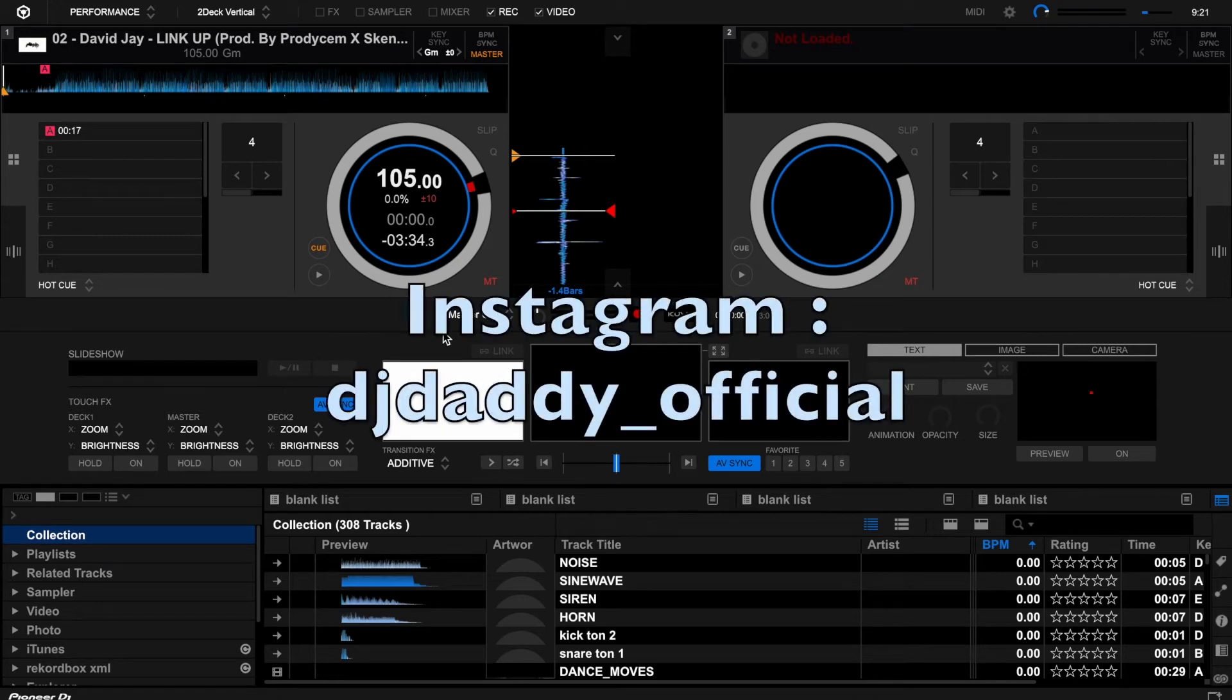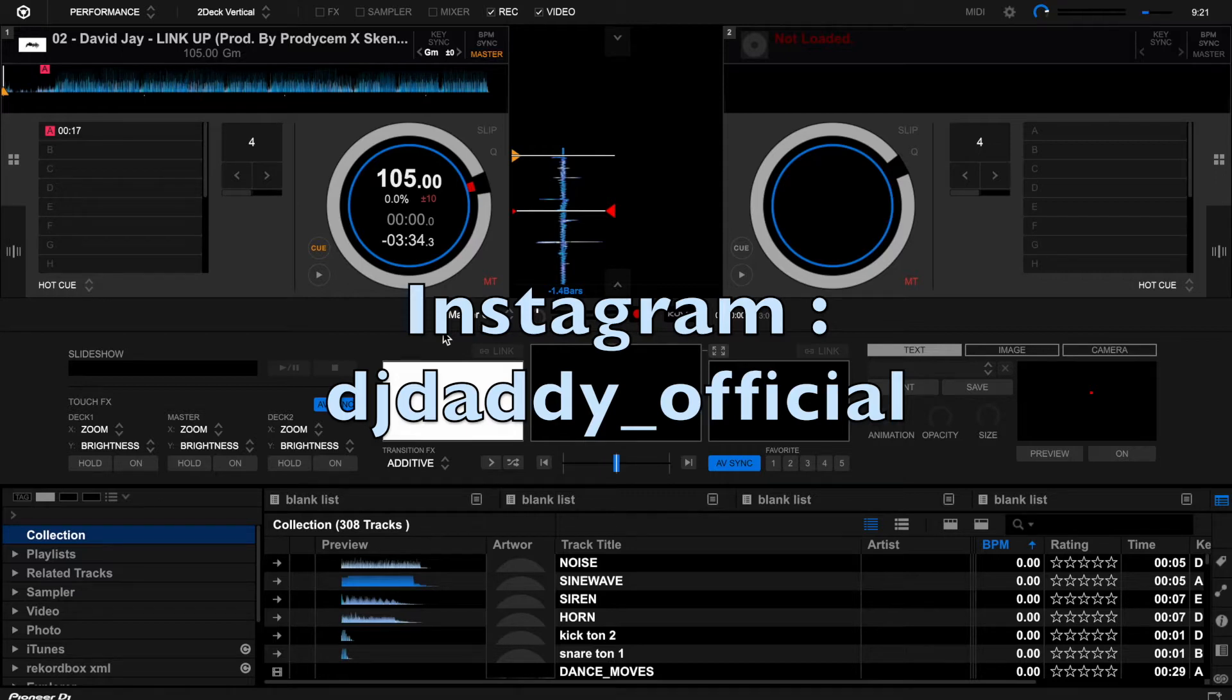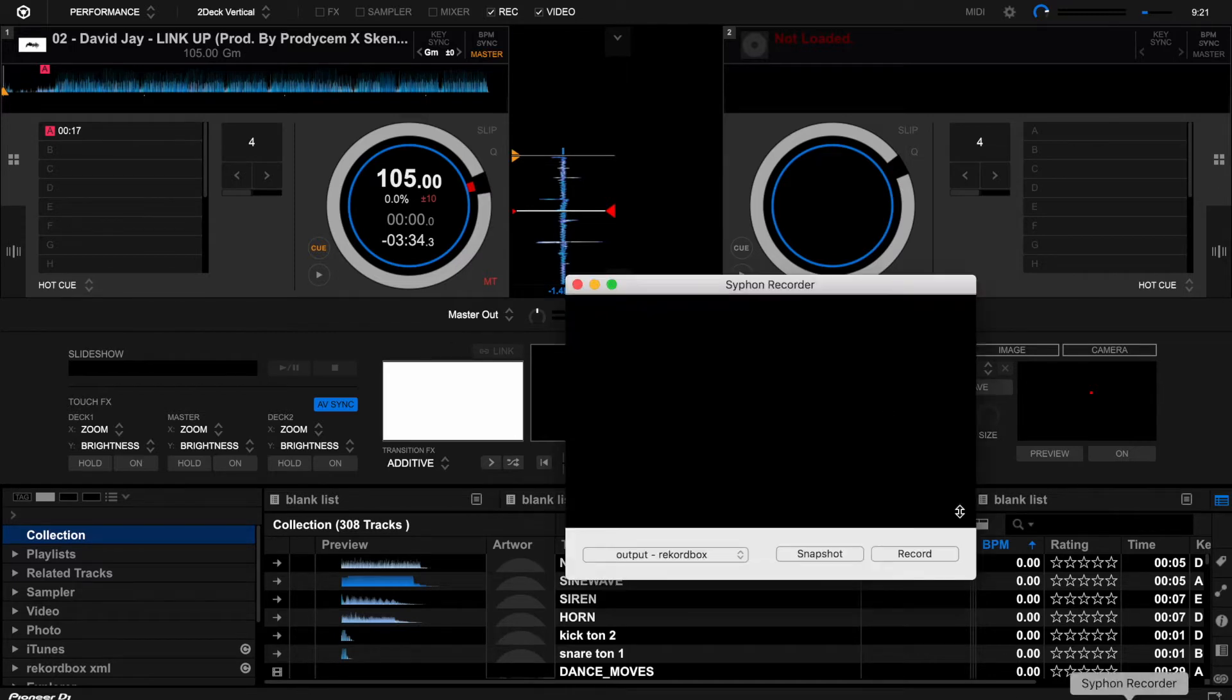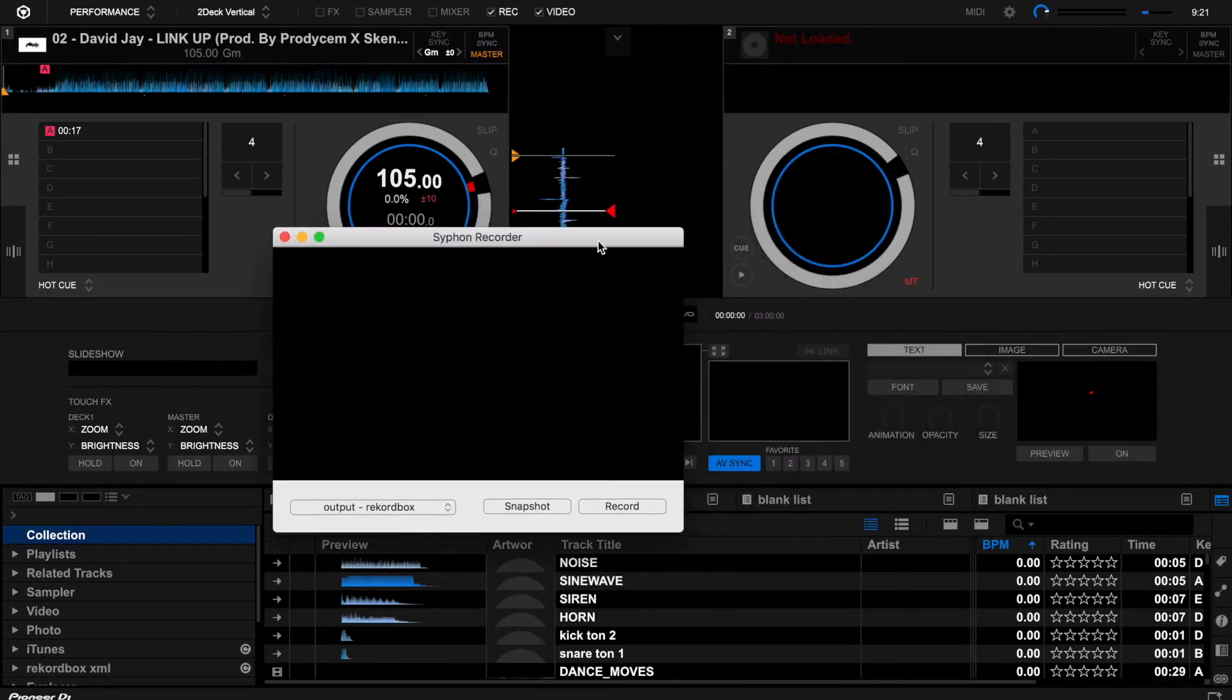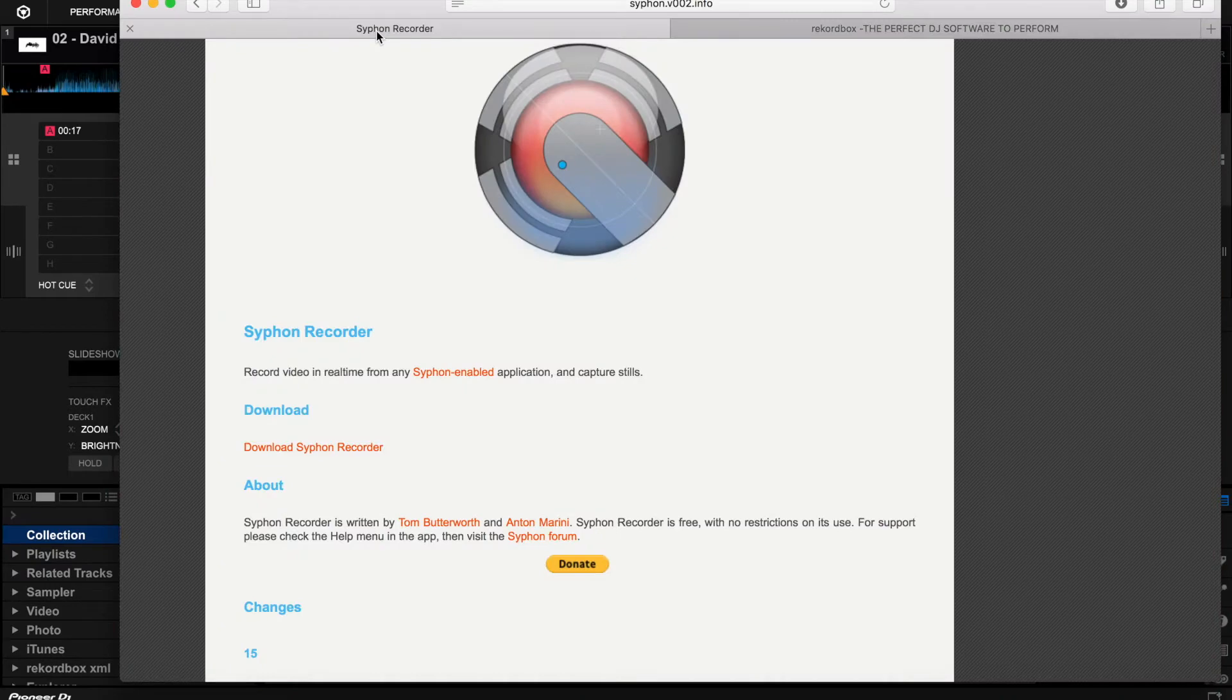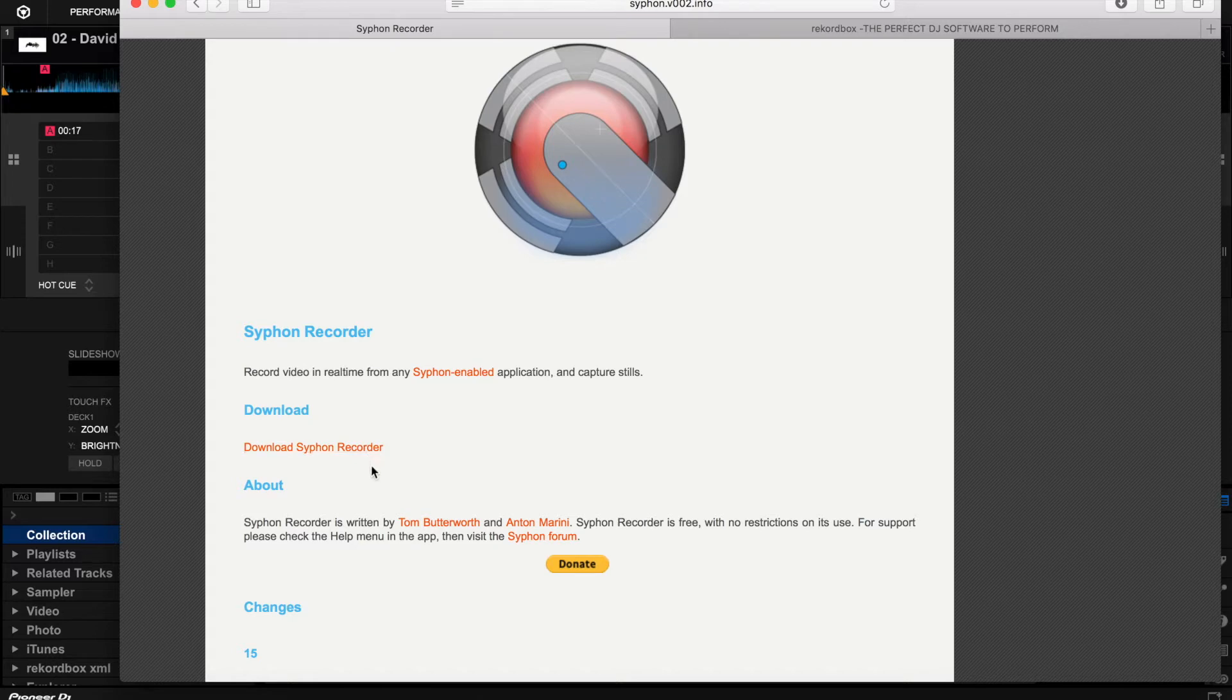Hey, I just want to show you how you can record your videos from Rekordbox using this software called Siphon Recorder. You have to go to their website Siphon and you can download the Siphon right here.